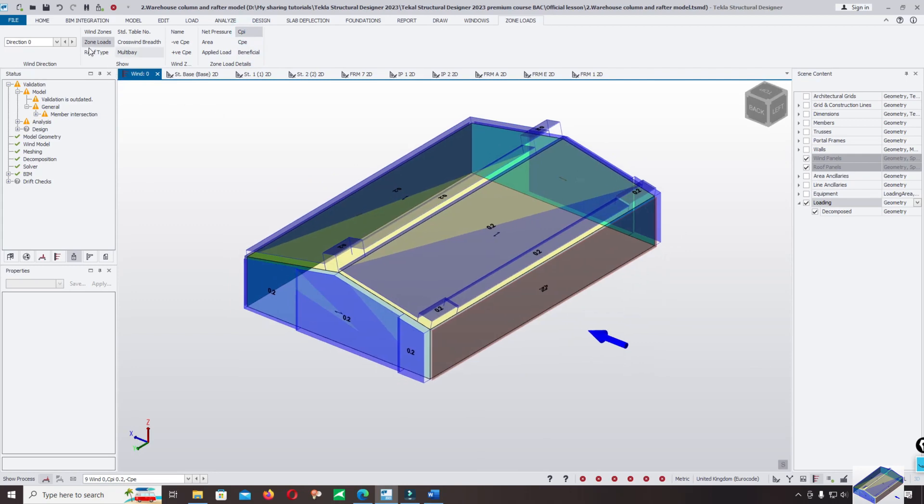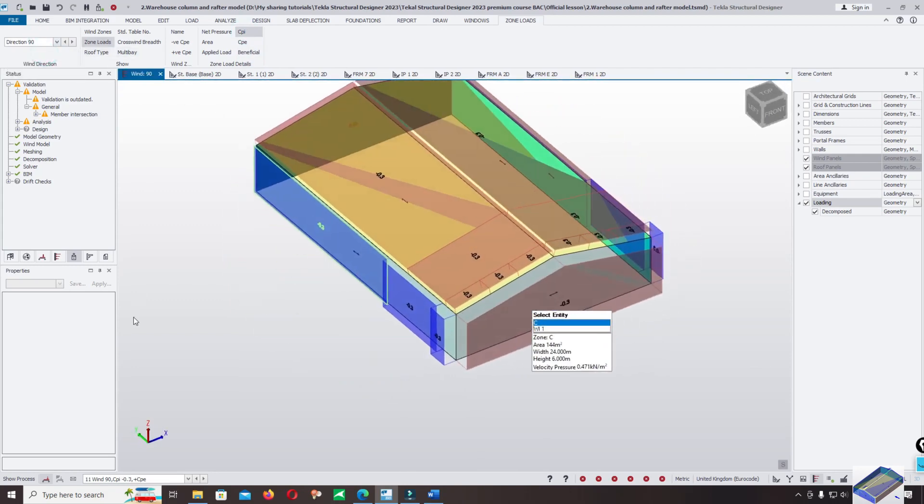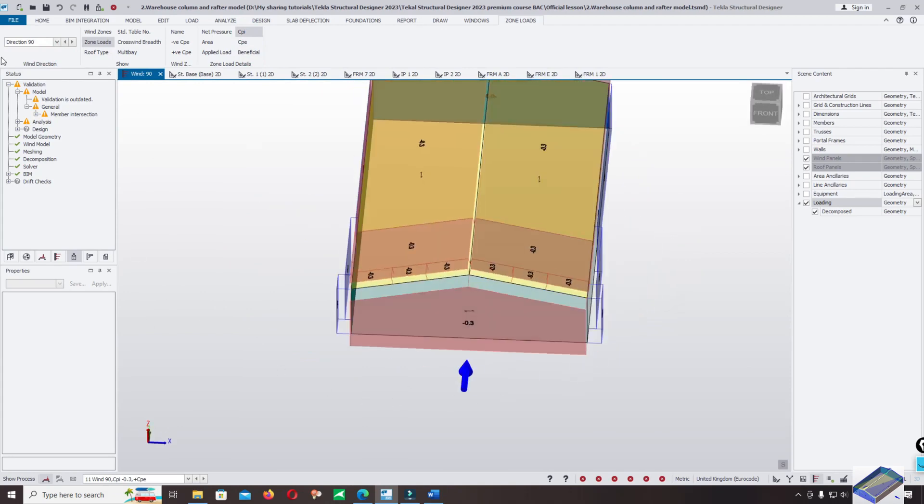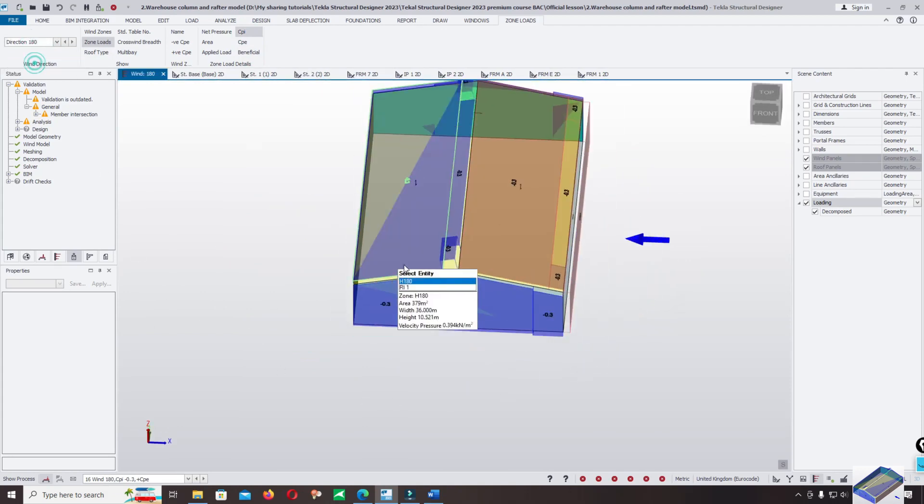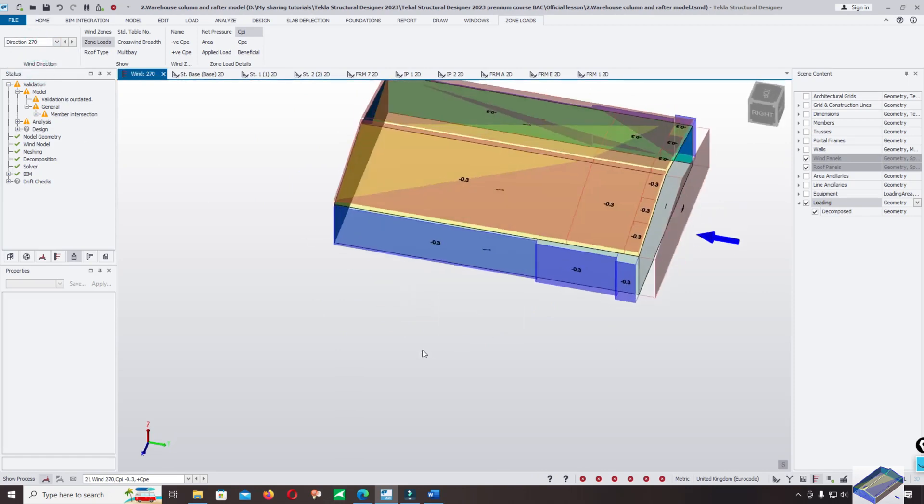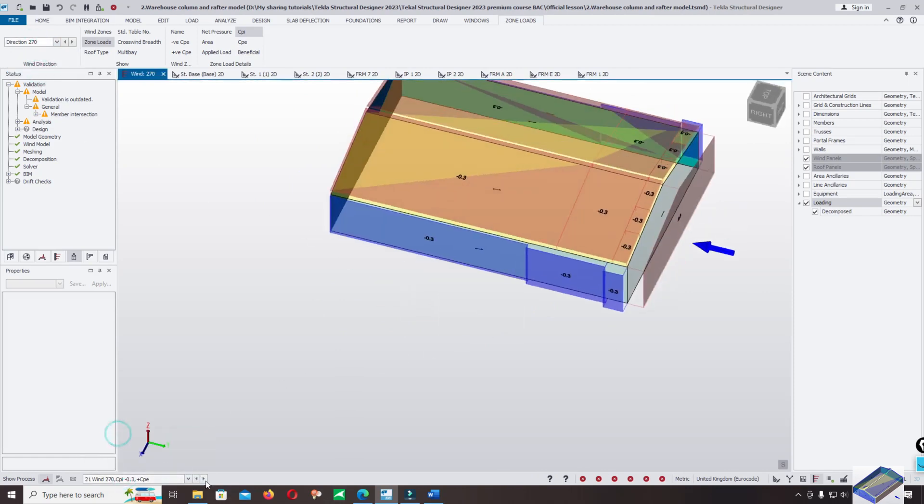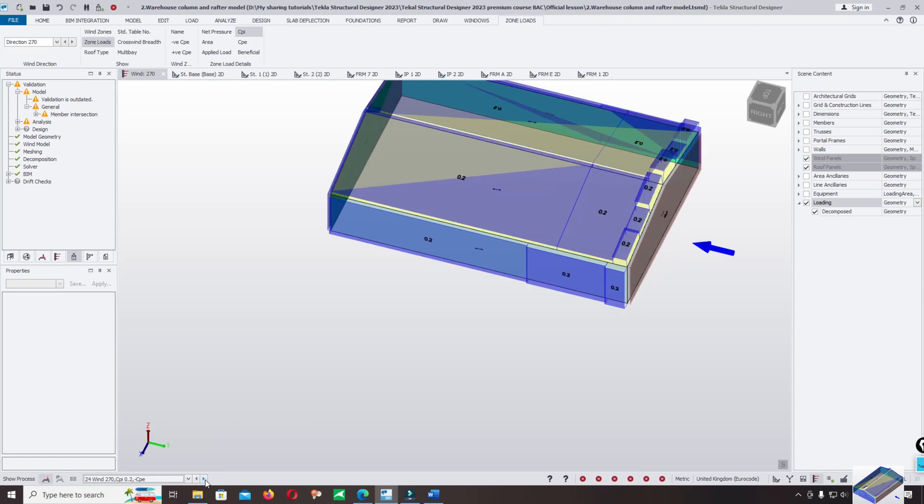And you can change the direction - 90 degree, to 180 degree, and 270 degree. Also the same - change it.